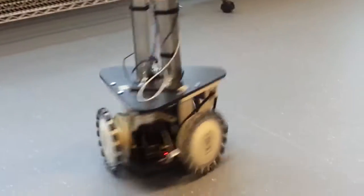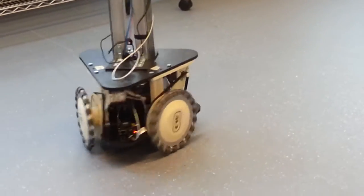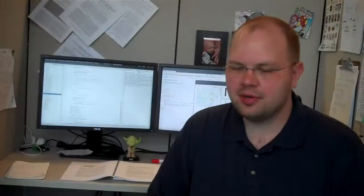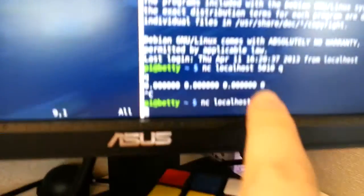At the moment, I'm working on autonomous robotic control systems, so that means I'm writing the software so that the robot can do what it needs to do.